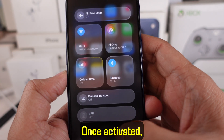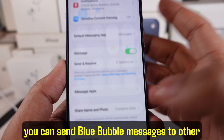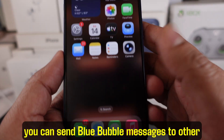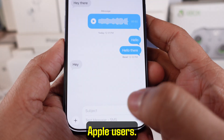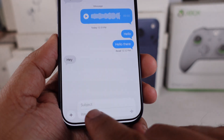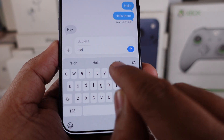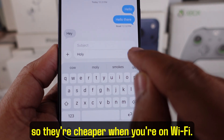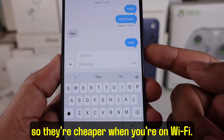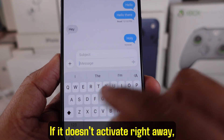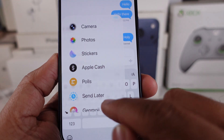Once activated, you can send blue bubble messages to other Apple users. These messages use data instead of SMS, so they're cheaper when you're on Wi-Fi.